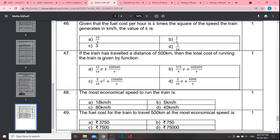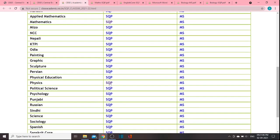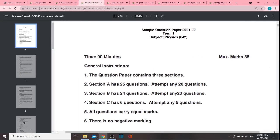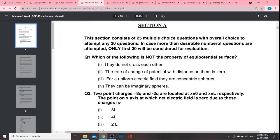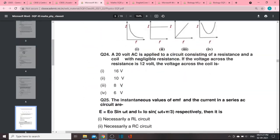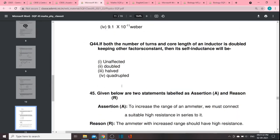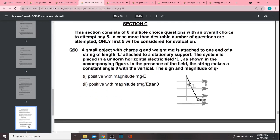We need to learn case-based questions as well. Finally, for Physics, we have 90 minutes and 35 marks. Section A will have 25 questions. Section B will have 24 questions. Section C will have 6 questions. If we look at Chemistry similarly, we need to do a detailed analysis. For Physics, the first part has MCQs and assertion-reason questions. Then there are case-based questions. That's the pattern.